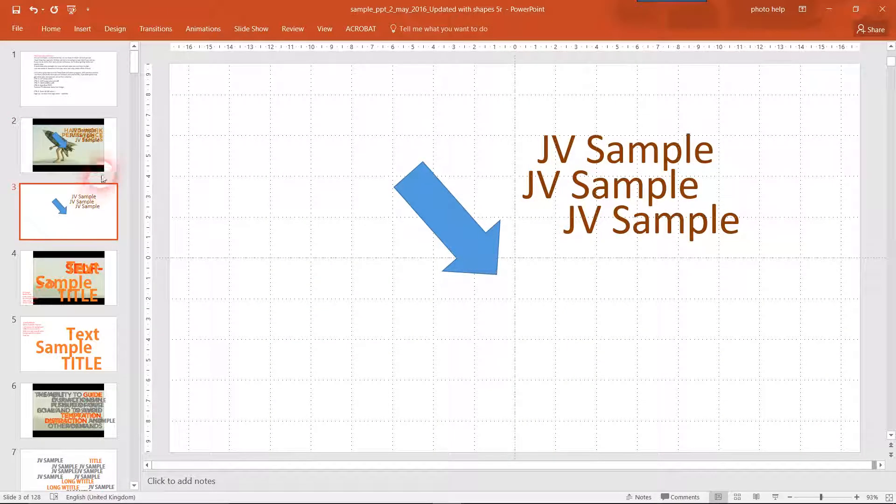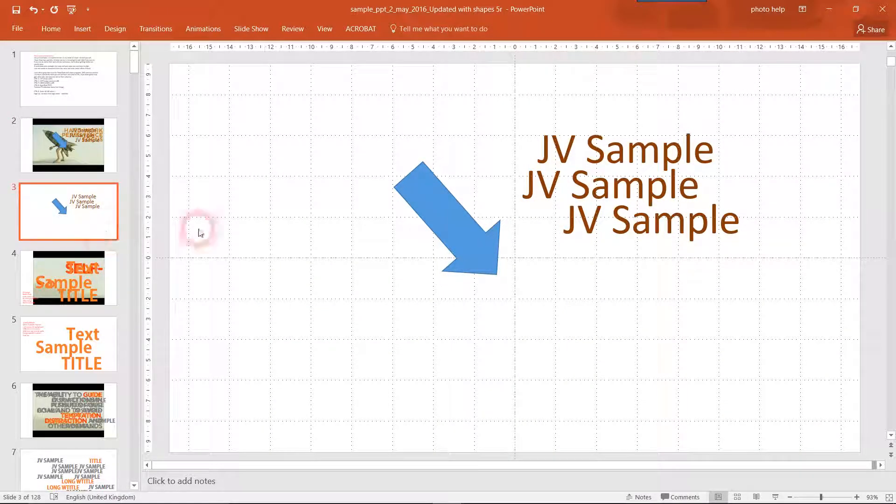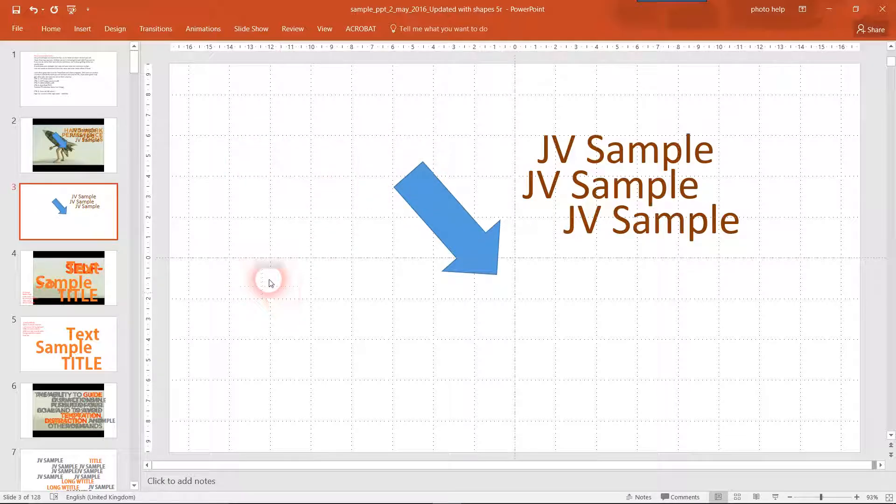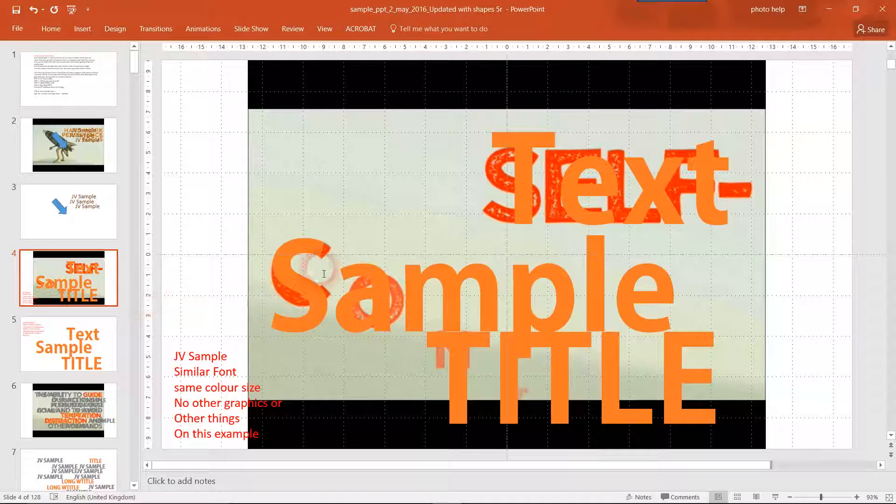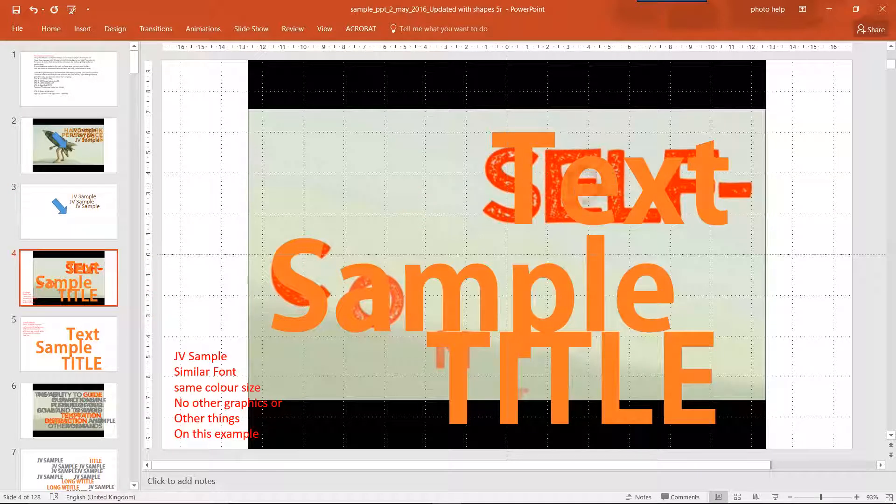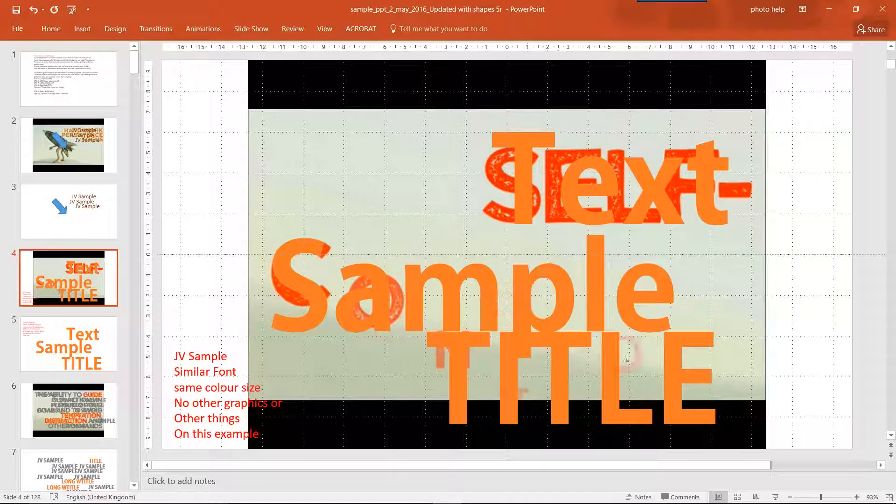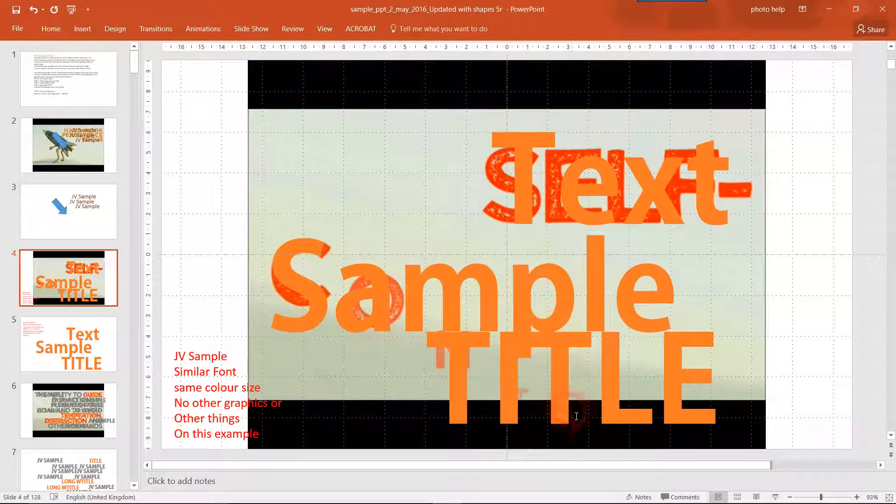When you duplicate the slide you can then delete the background, which is why this is white. So here's another one, big text, big sample.